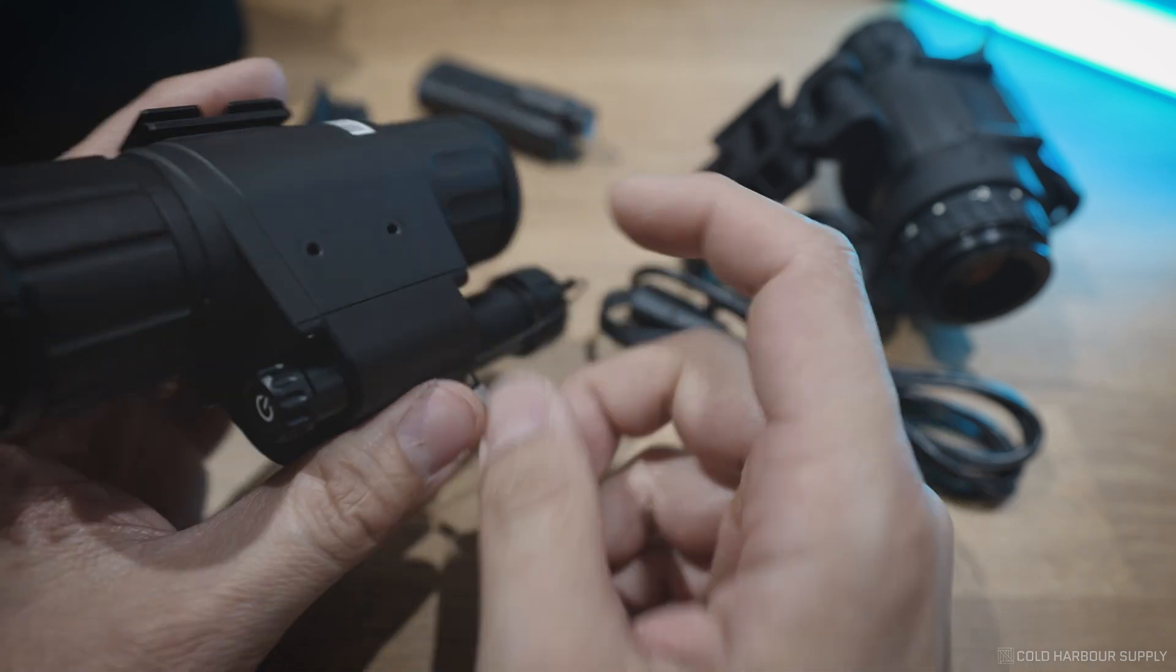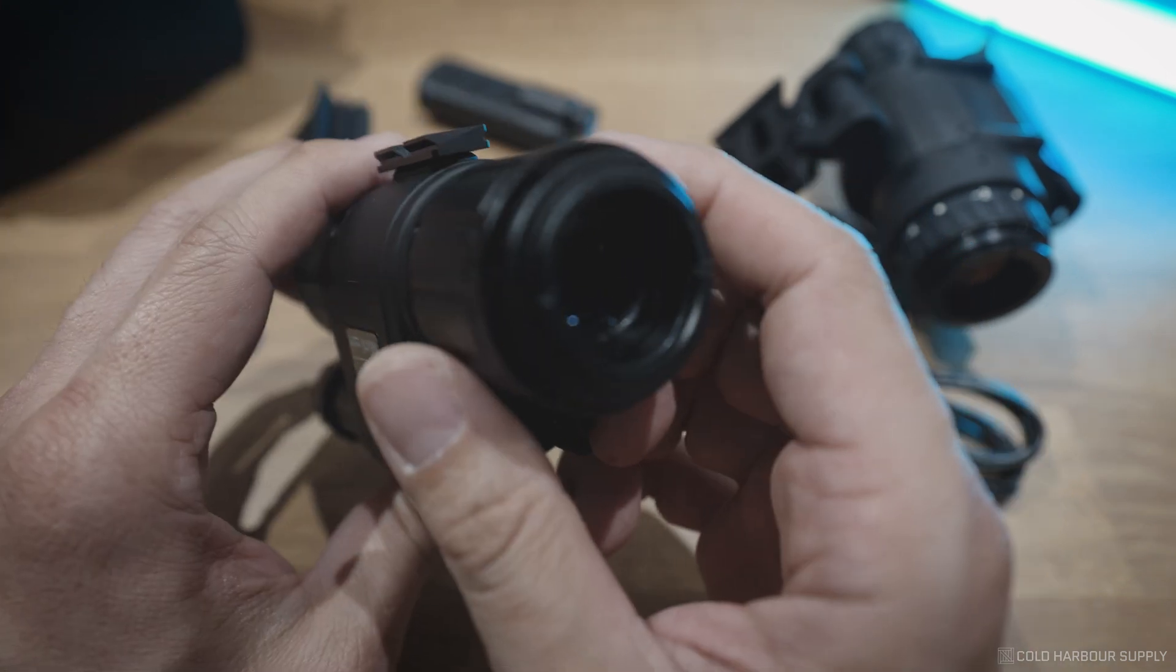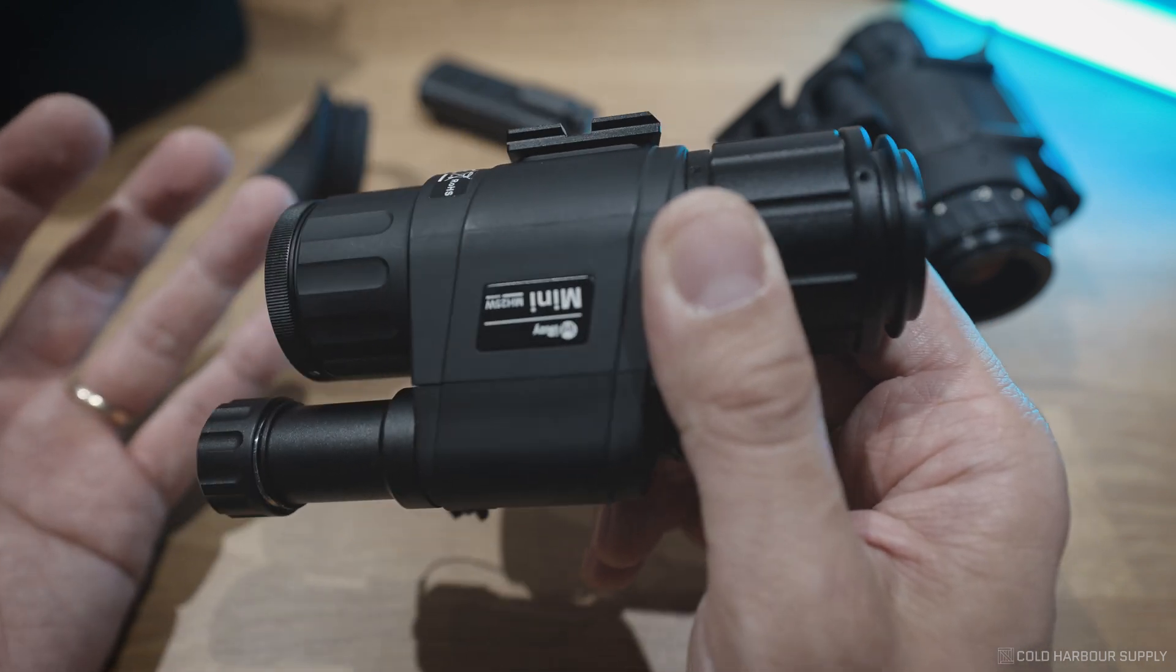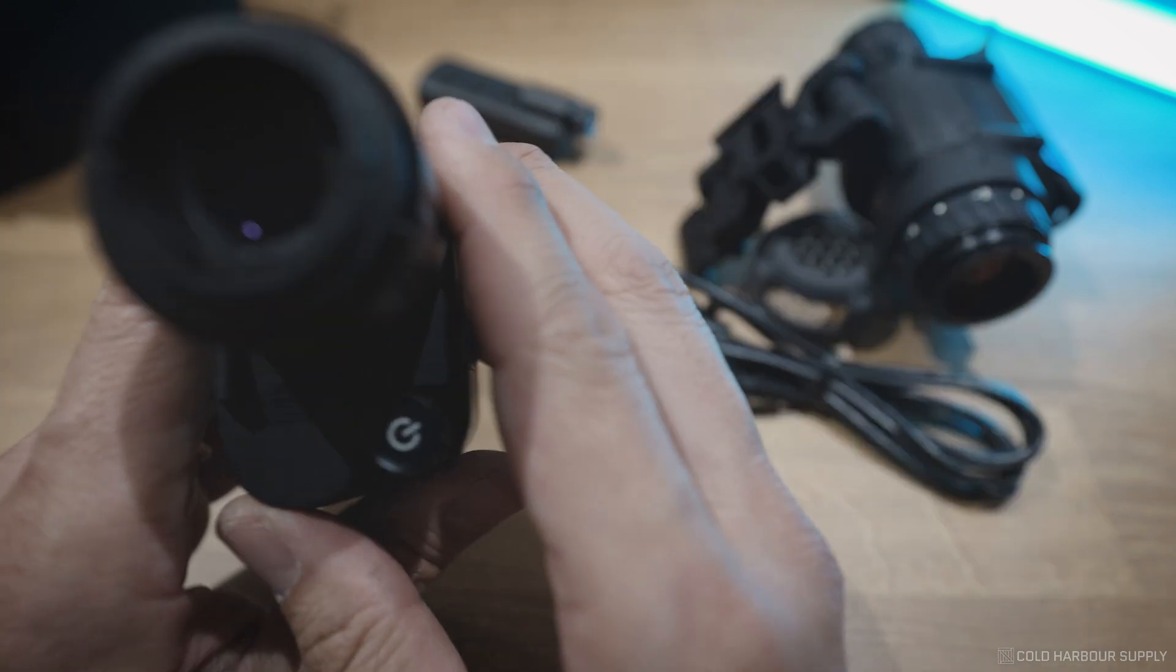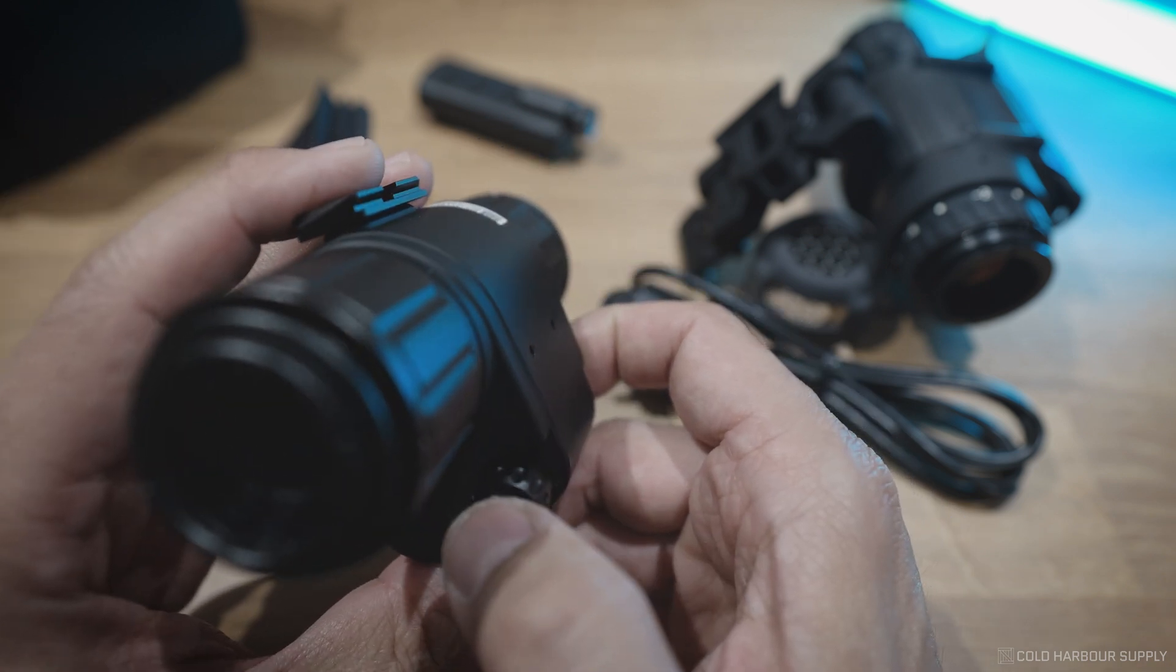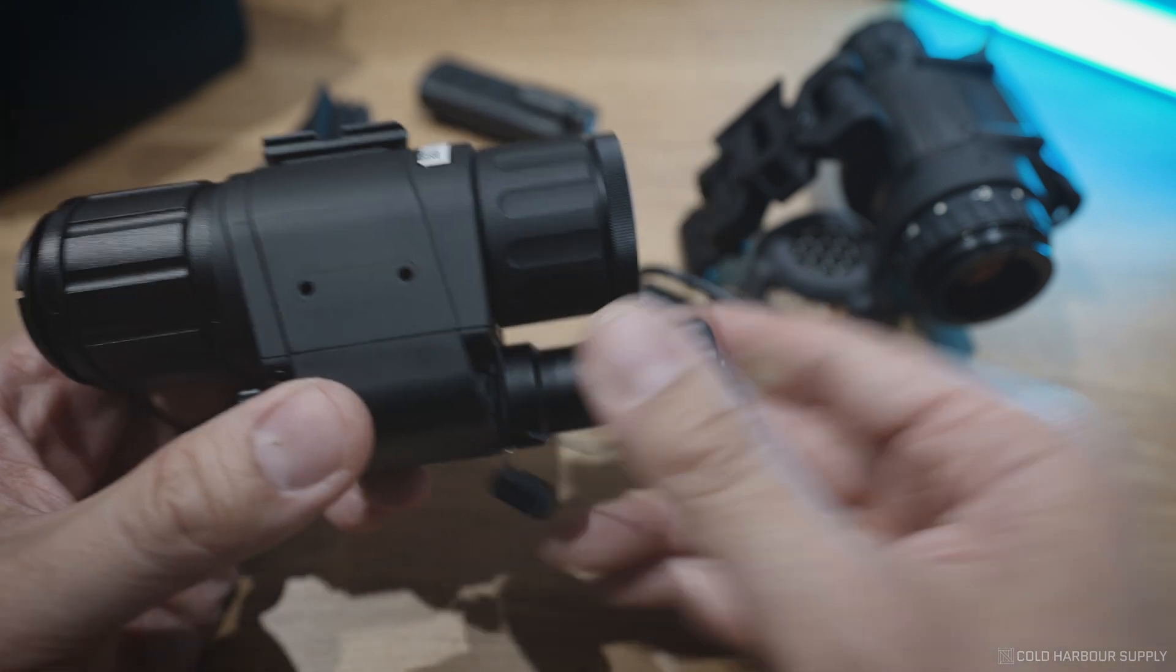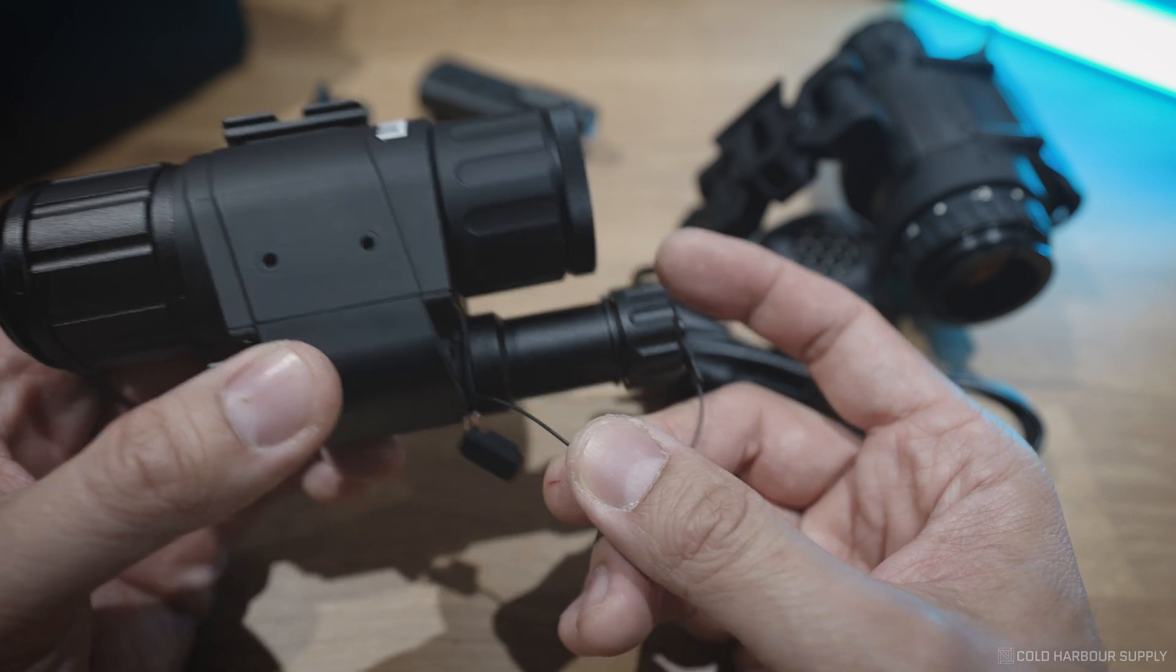Another improvement is the actual inside screen itself. So they've actually moved up to a 1280x960 AMOLED screen. Previously, it was an L-COS screen, so it wasn't as clear. So if you're comparing the two side-by-side, you'll notice that the MH25 V2 is going to appear a lot more clear. Same 640 core, same 25mm lens, about 1.4 kilometers of detection range. And then obviously, in terms of DRI detection, recognition, and identification ranges, those are just going to be below that.